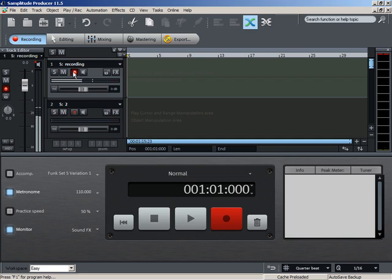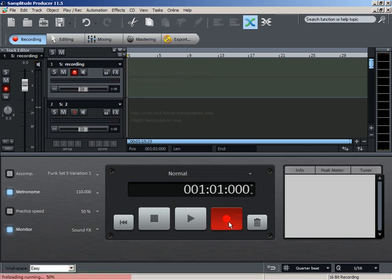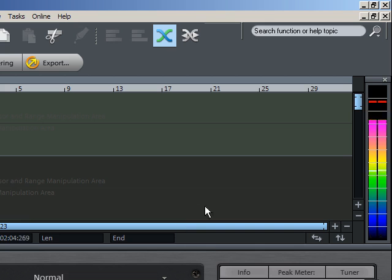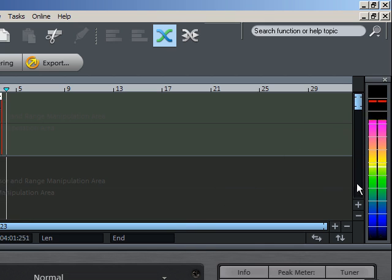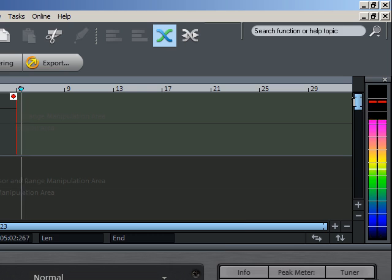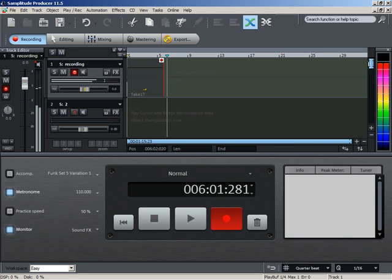Once you are satisfied with your settings, click on Record and record your idea. Make sure that the levels do not reach the outer area. This will distort the signal. A good recording is the basis for a good song.